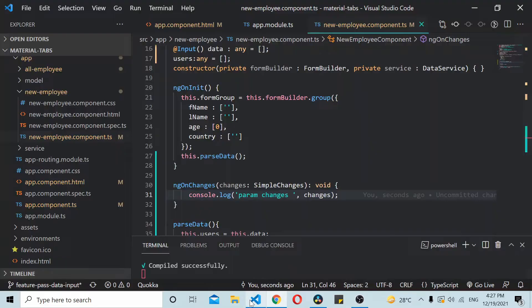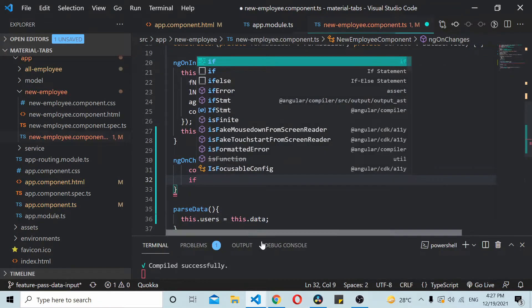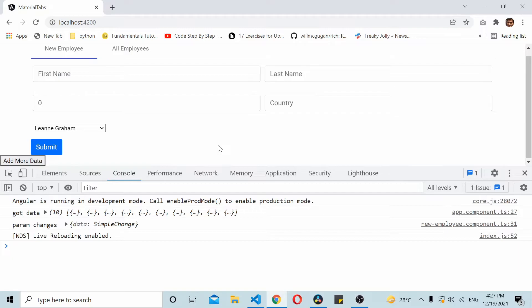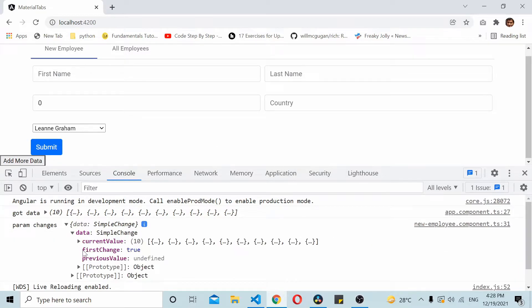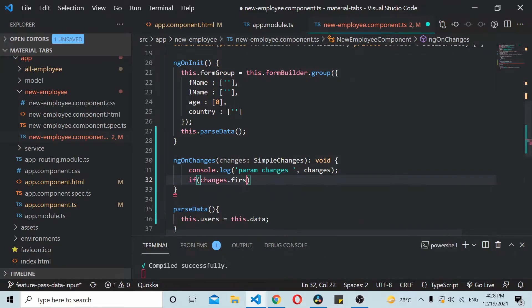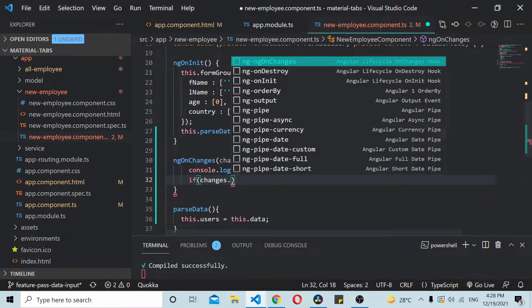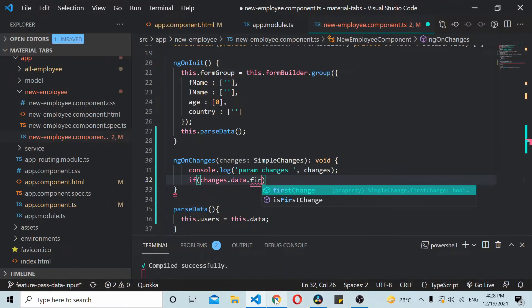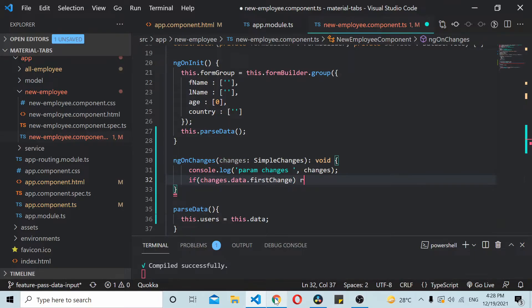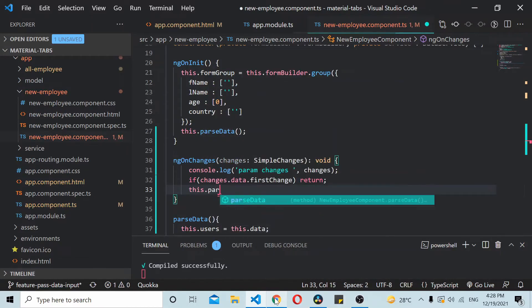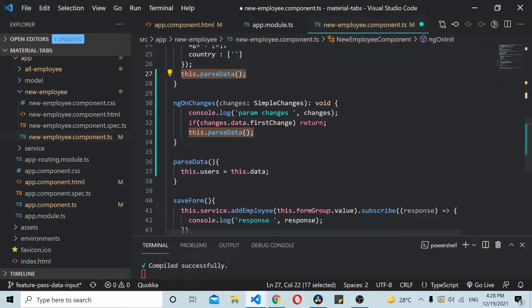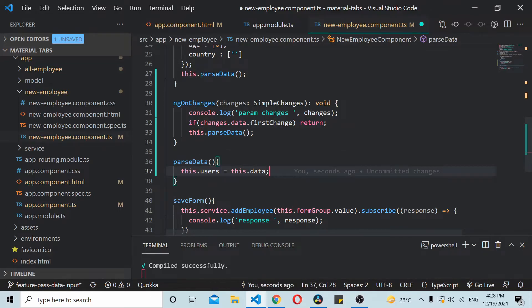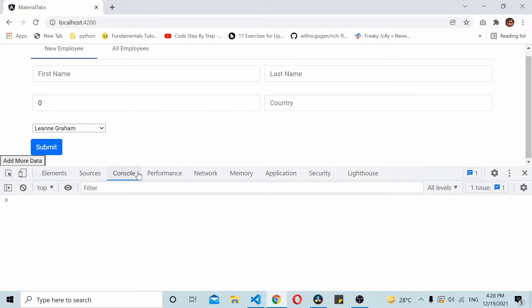Based on that we can simply update this. Initially this gets fired but here it has a value called whether it's a first change or not. We don't need this on the first change so we check changes.data.firstChange. If it's the first change we simply return, we don't need to do anything. Otherwise we will be calling this.passData and whatever data is inside this.data will get assigned to this.users and the dropdown will get updated.